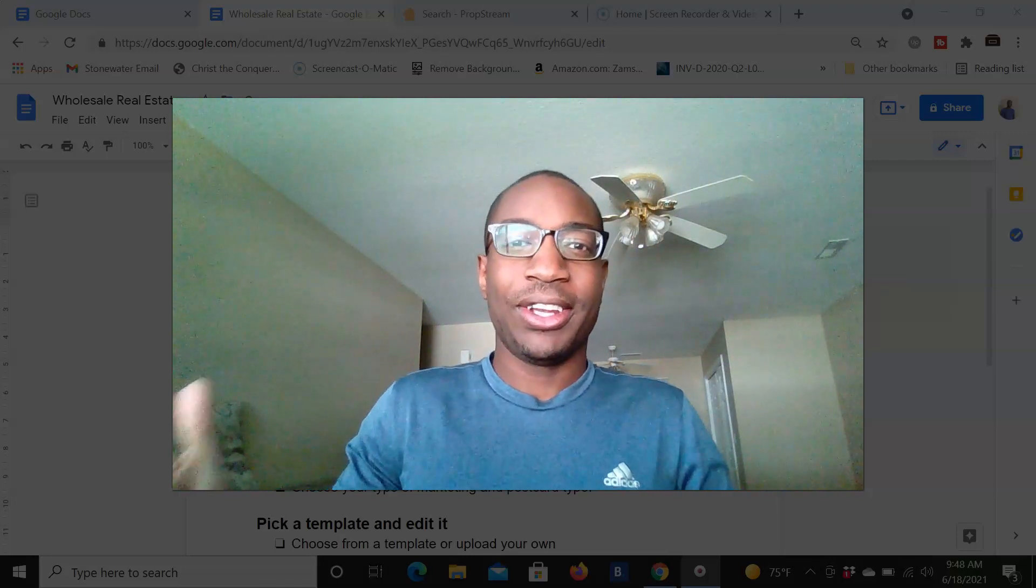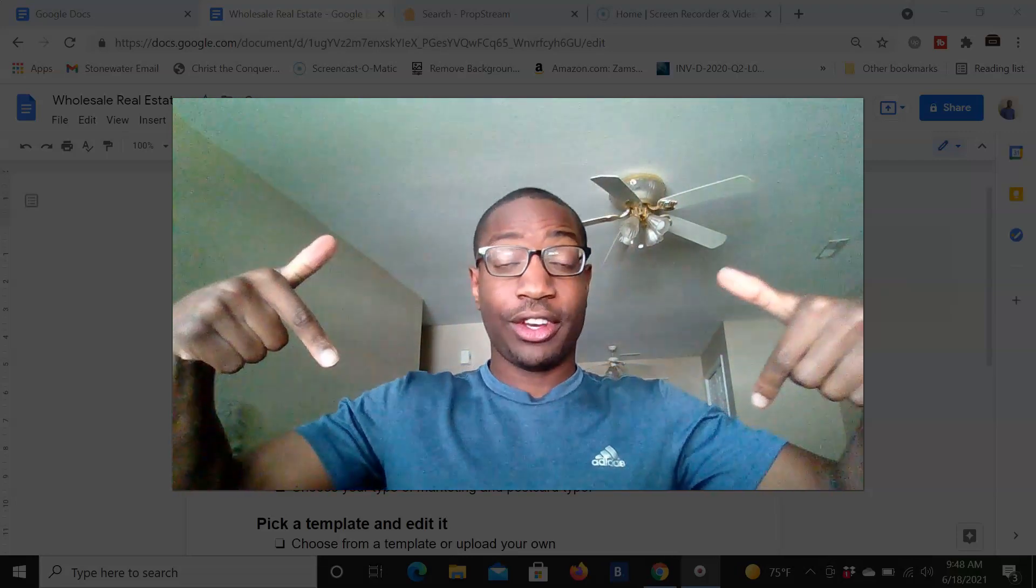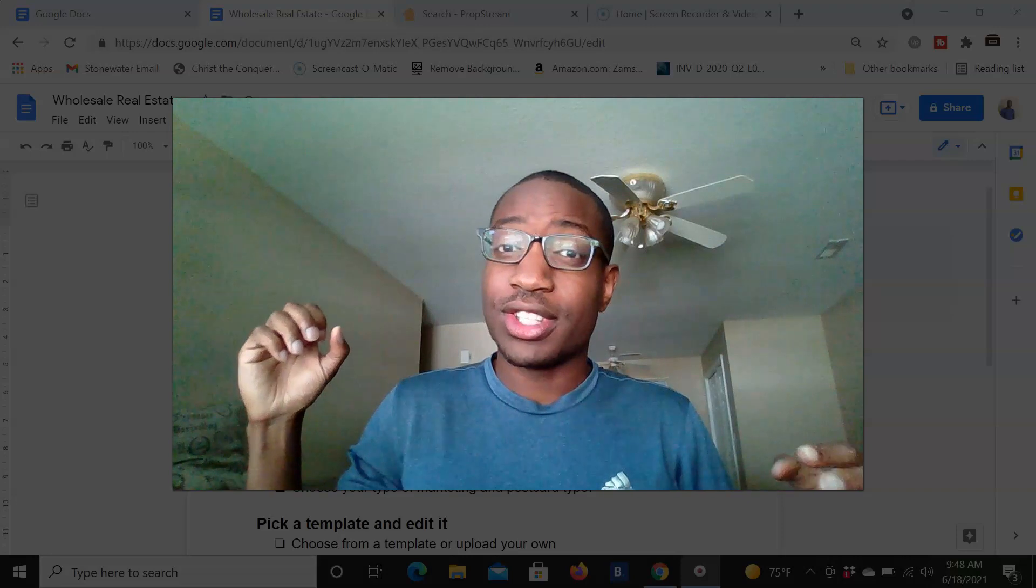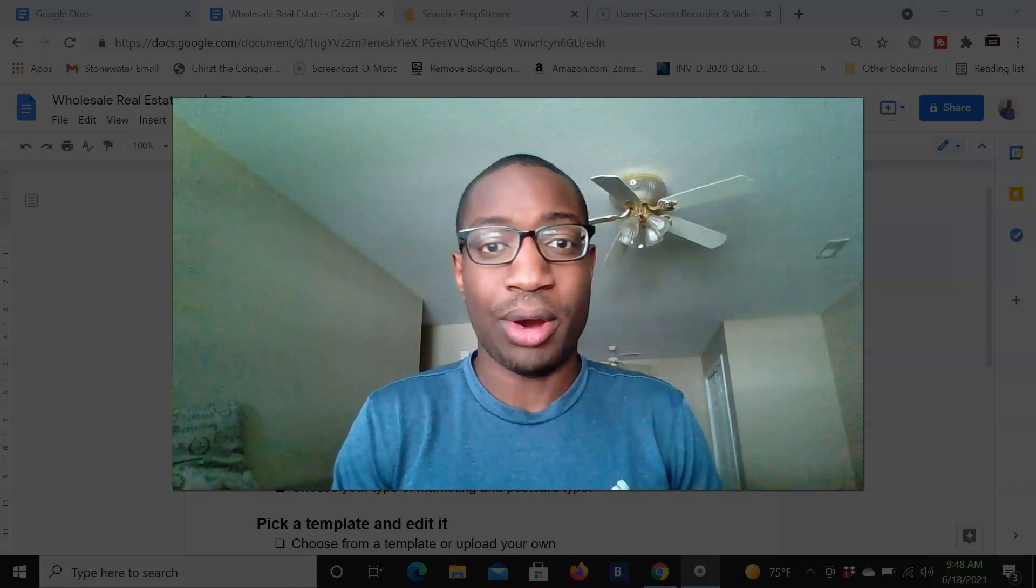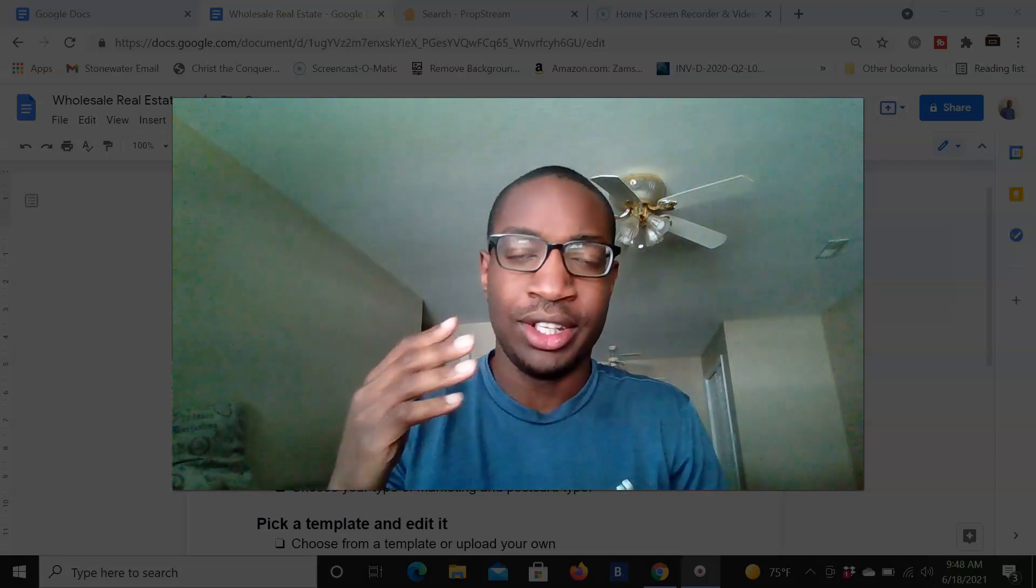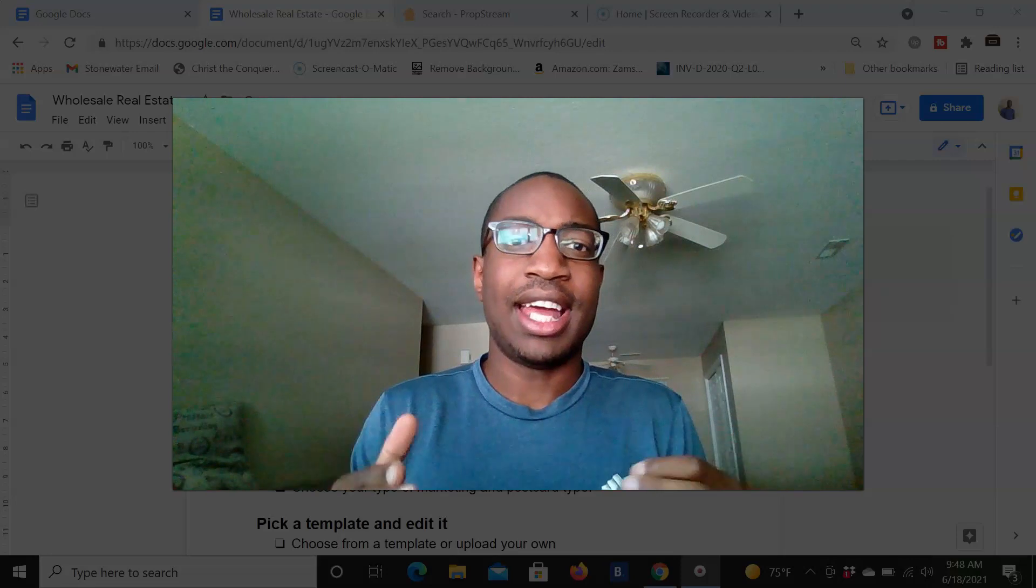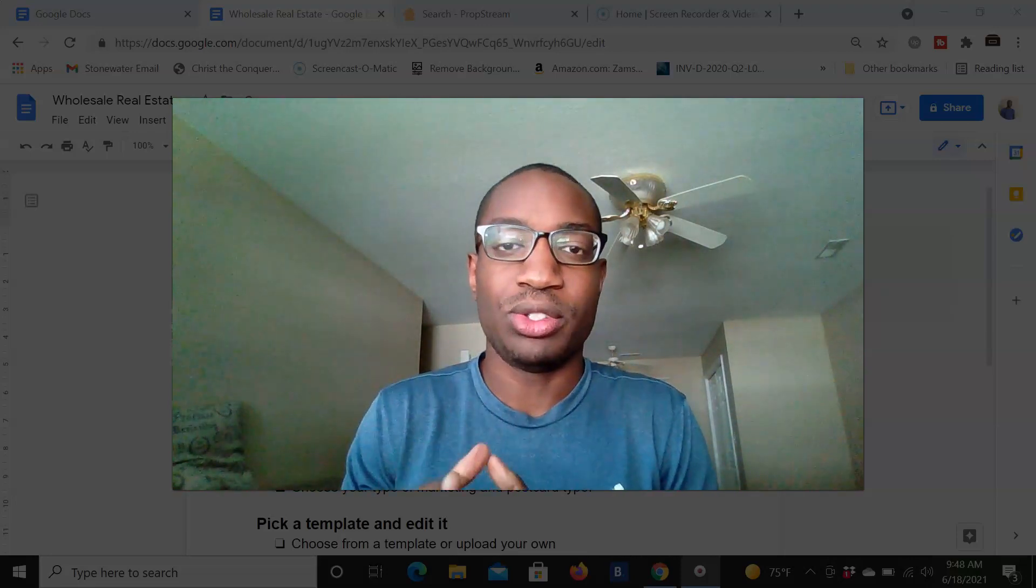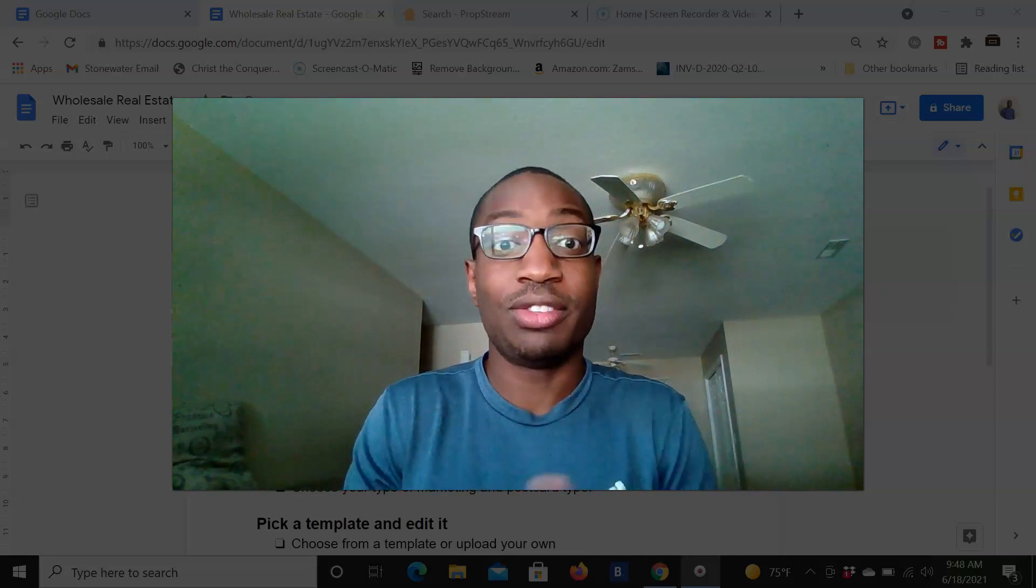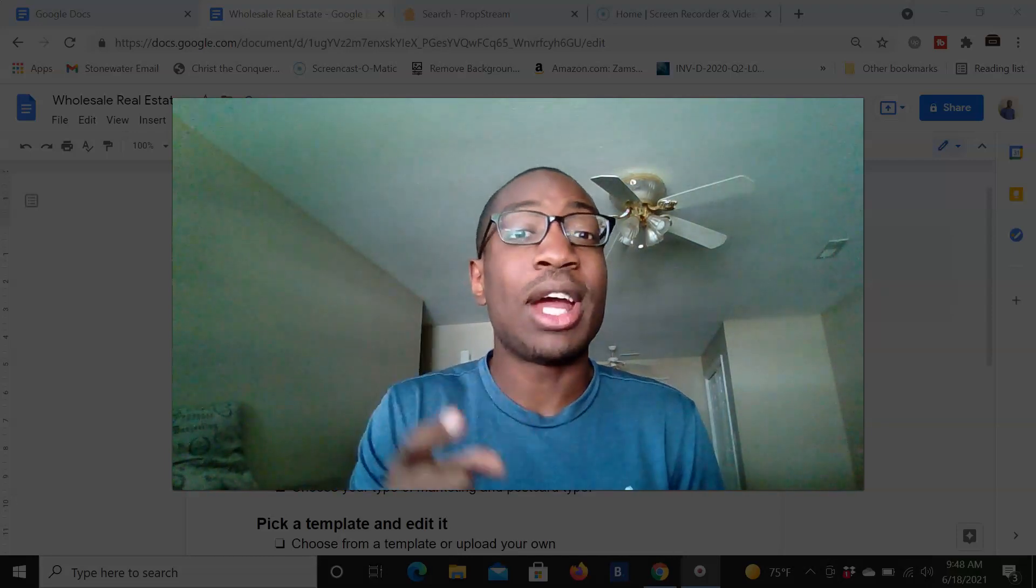What's up YouTube, BizMath here. Welcome back to my channel. In today's video, I'm going to show you all how to send direct mail using PropStream, how to send postcards and different things like that using the software PropStream. So if you all find any value from this video, be sure to like and to subscribe.